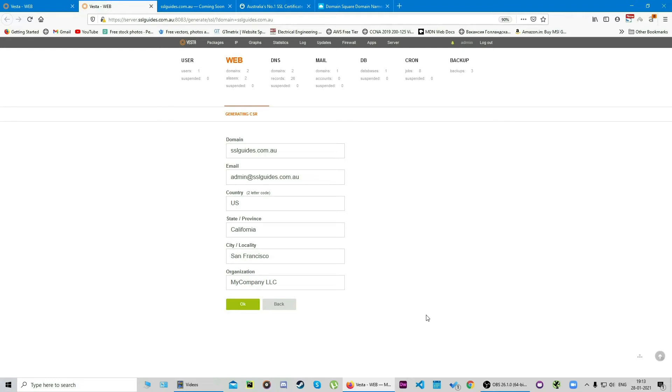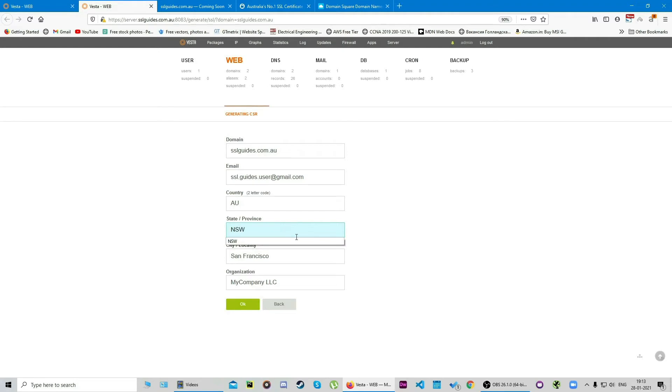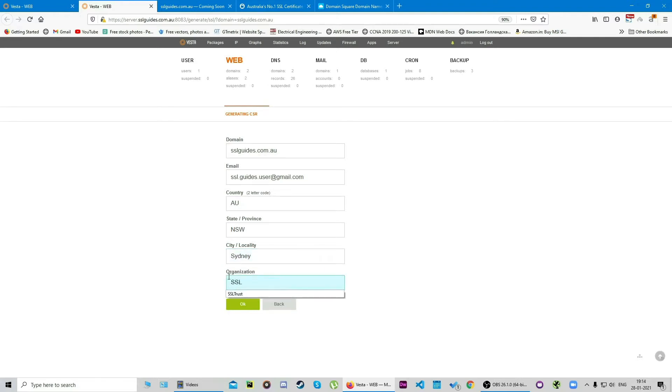Now we're going to proceed and fill these details up. Type in your domain name here and your email. We're going to use your two-letter country code, your state, your city, and your organization's name. Even if you are not an organization, you can just type in your domain name such as SSL guides or whatever, and we can proceed. So we're going to click on okay.